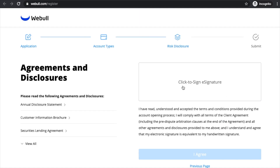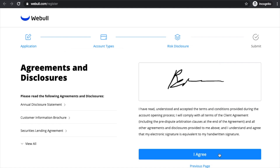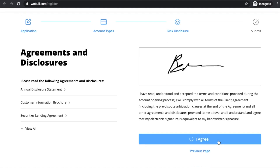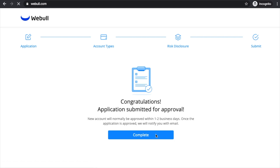Go ahead and read the agreements and disclosures, then sign your name and hit 'Agree.' Verify your email one last time, and once that looks good, hit 'Submit.' Now it says new accounts will normally be approved within one to two business days — once the application is approved, they will notify you by email.